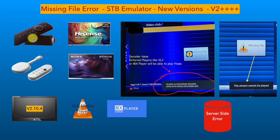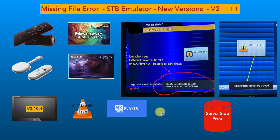The illustrations in this video refer to the new version STB Emulator app on Amazon Fire TV Stick. There could be variation in results based on devices, apps, and service used.